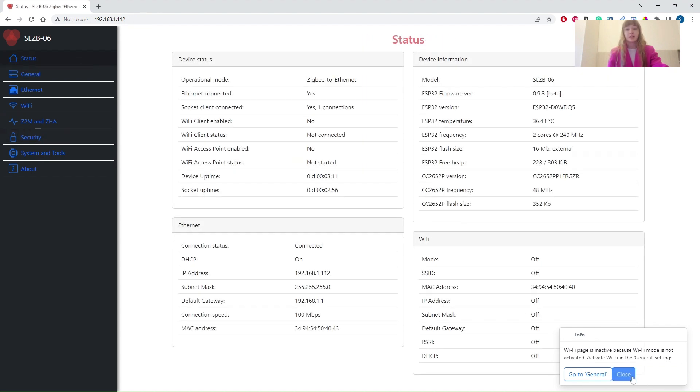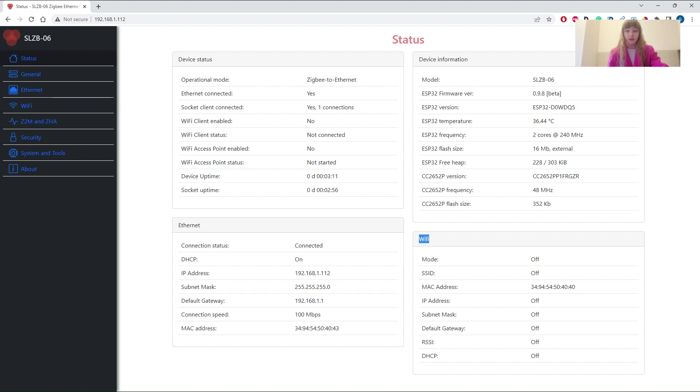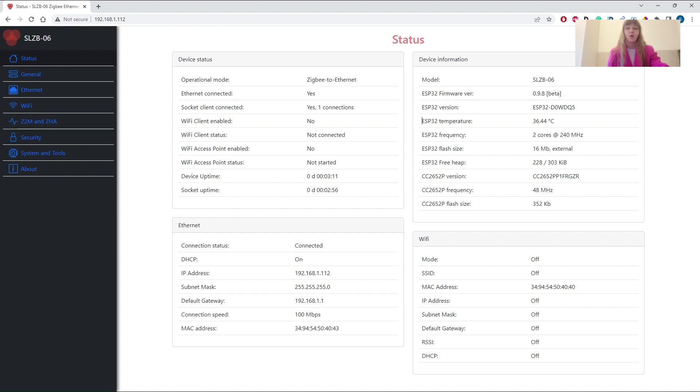The status page displays the key information about the device and is divided into four sections: device status, device information, Ethernet status and Wi-Fi status. Each section reports related information, for example, an operational mode in the device status section or ESP temperature in the device information section.